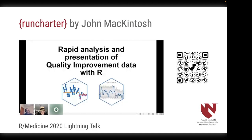My favorite method for generating run charts in R is using the run charter package written by John McIntosh. Mr. McIntosh is an analyst for the NHS. He gave a talk at R Medicine 2020 in which he introduced both the run charter package and SPC charter. The QR code to the right of the slide is a link to that talk — I highly recommend it.